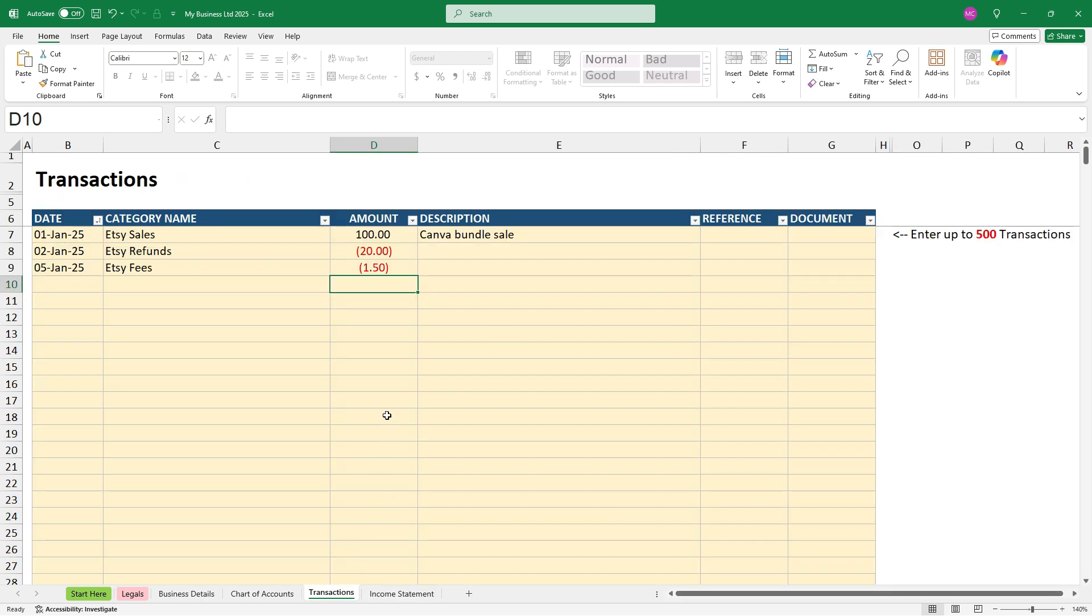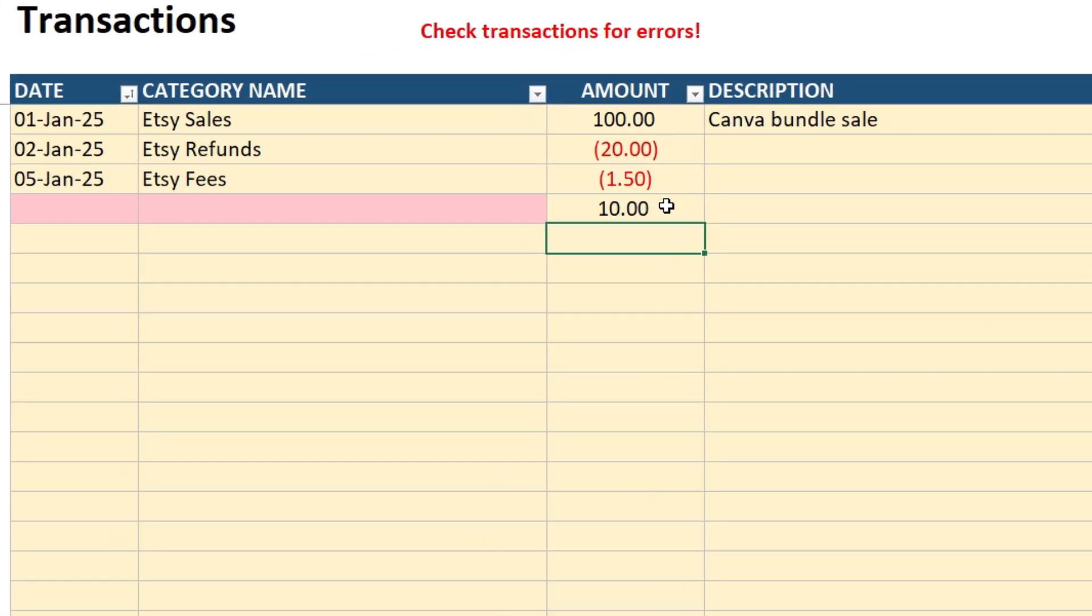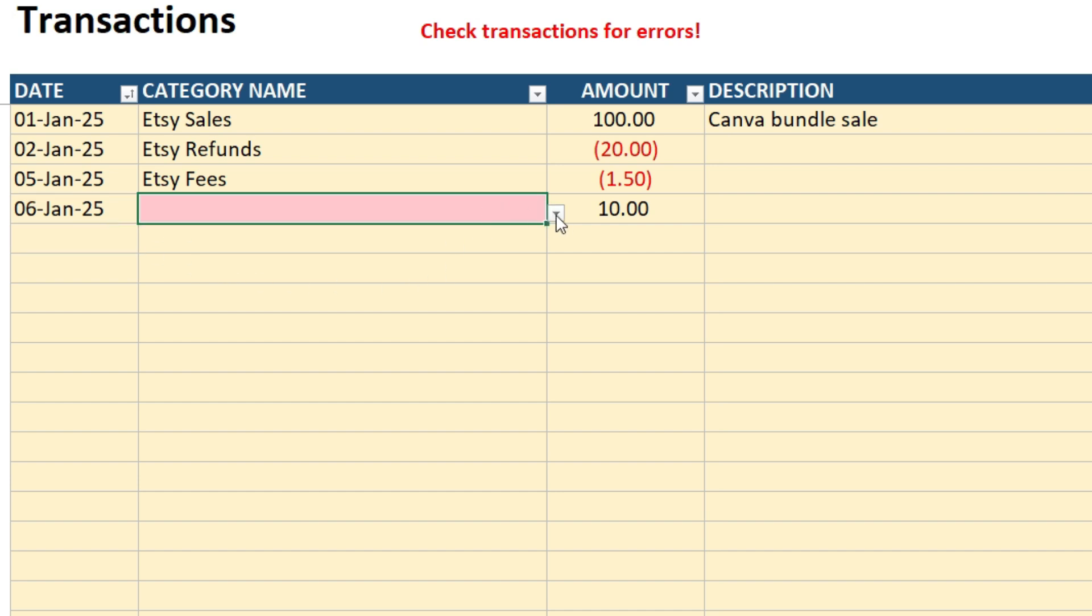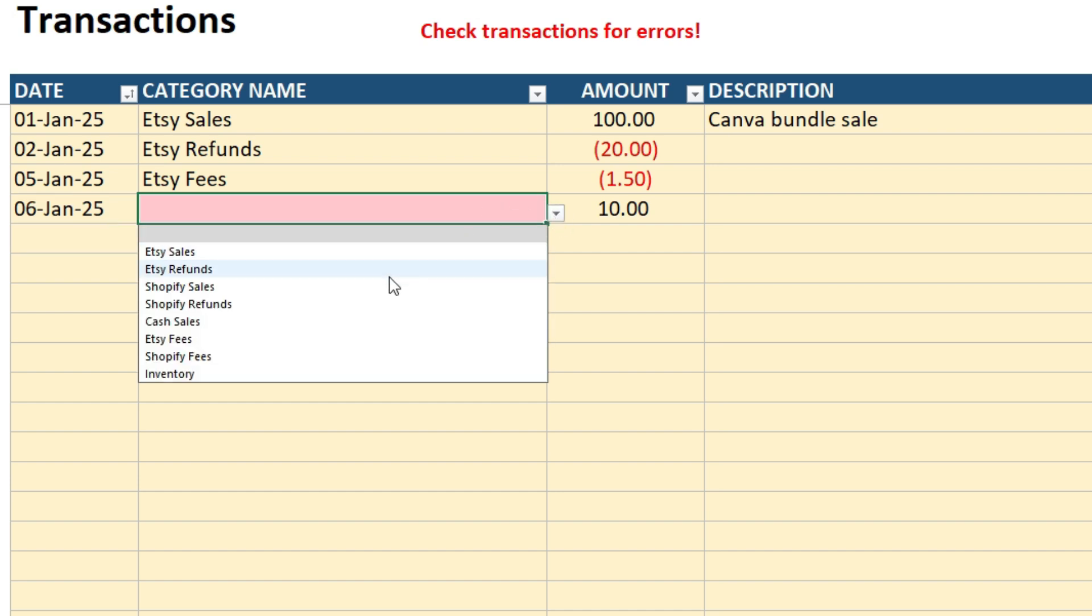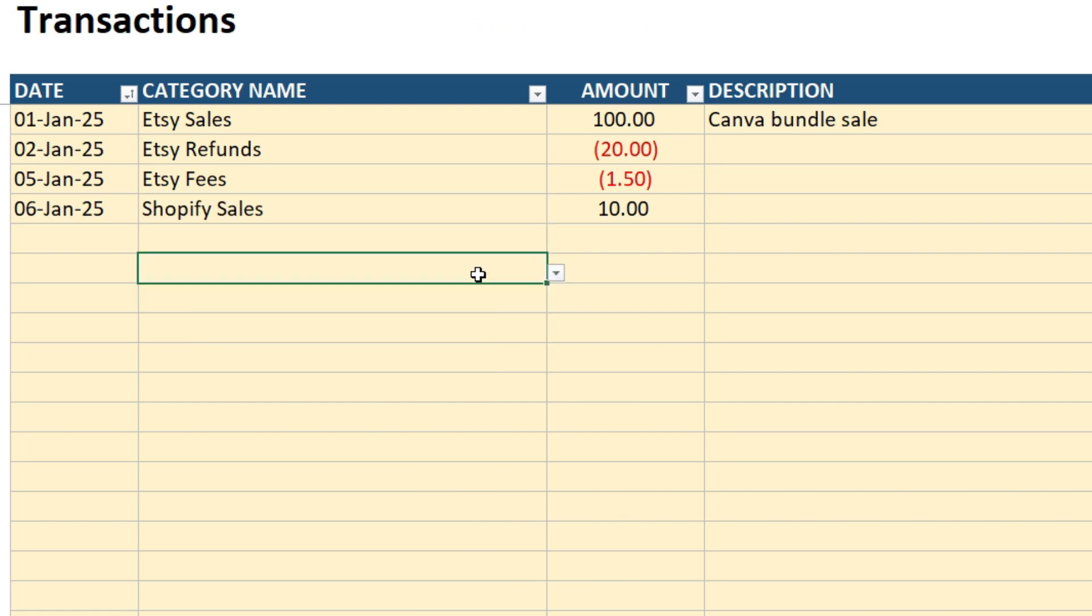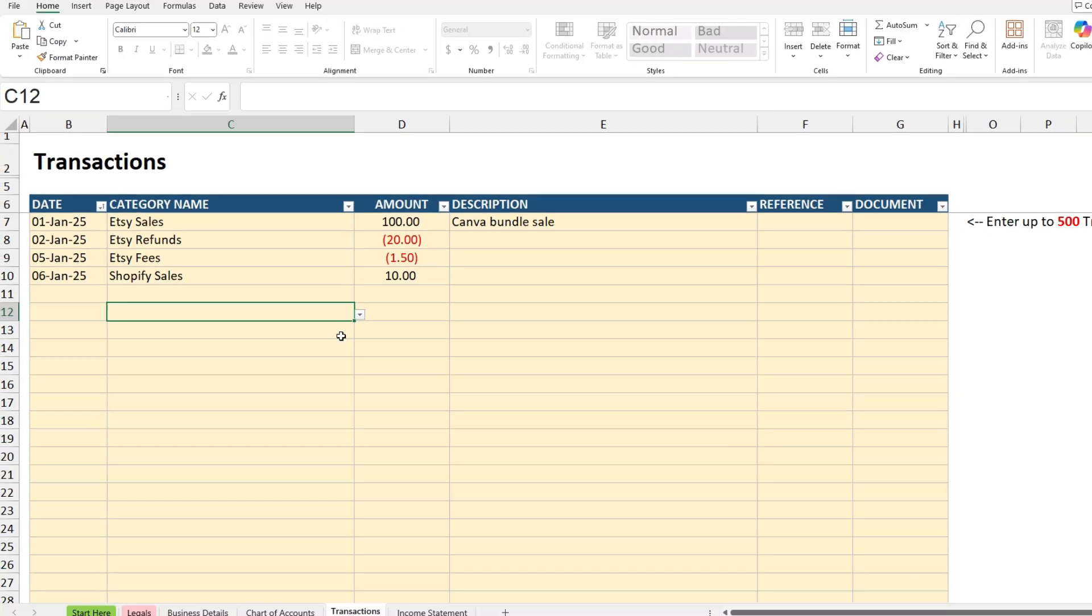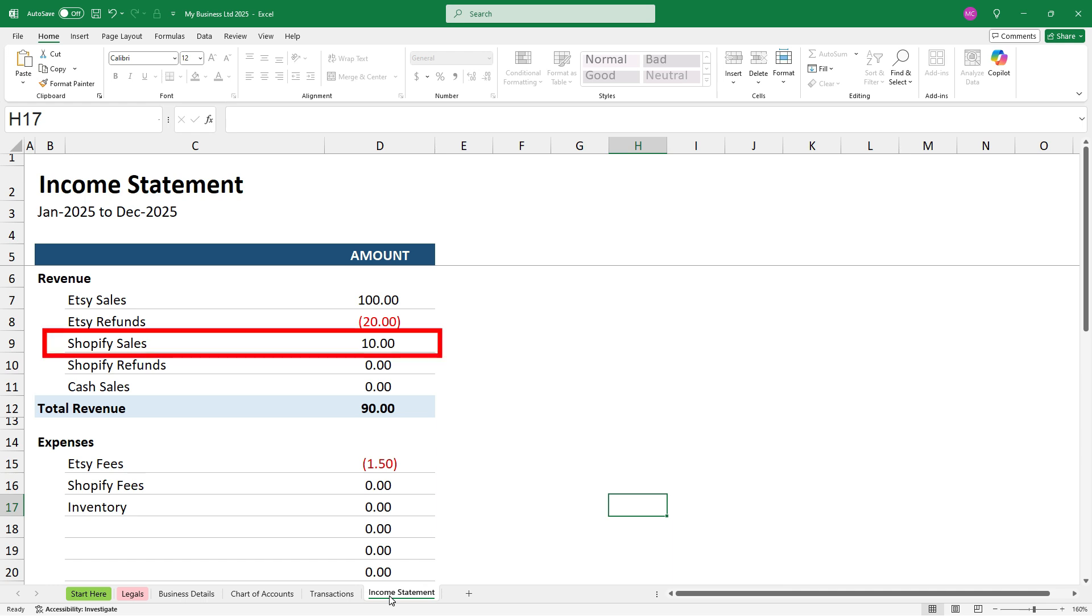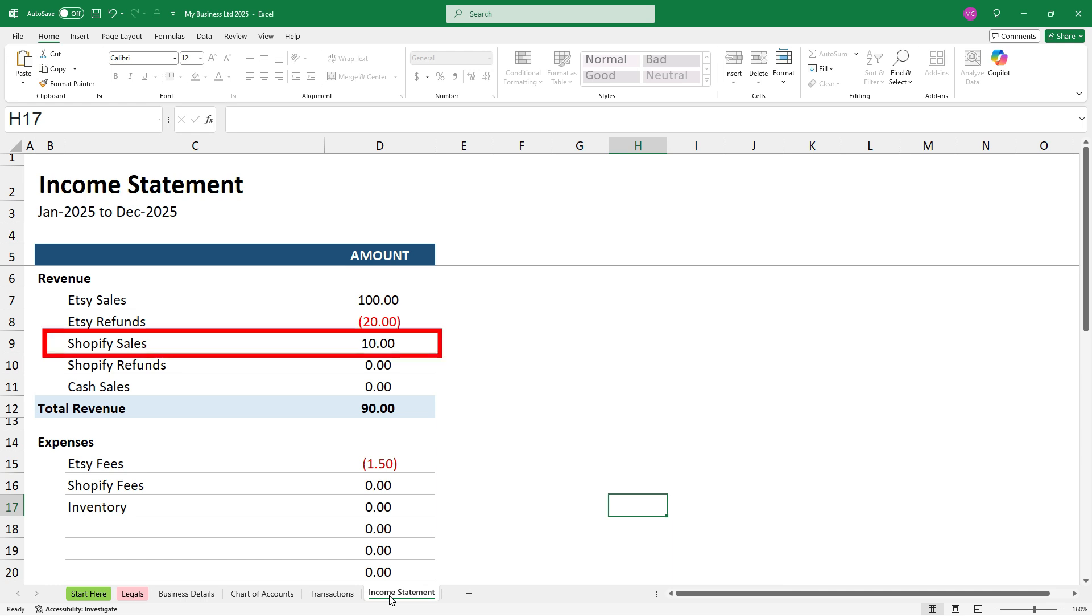Okay, I'll just show you a little bit more error checking that's built in. So if I put an amount here, you can see that an error message has appeared at the top saying check transactions for errors. And that's because we've entered an amount, but we haven't entered a date and we haven't chosen a category name. So if we were to enter a date here, that cell is no longer highlighted red. And if we choose a category name, that cell is no longer highlighted red. The error message has disappeared and the transaction now flows through to the income statement.